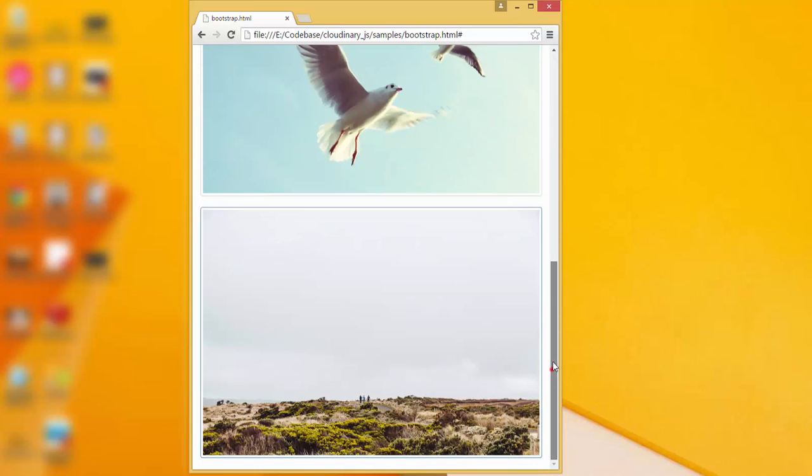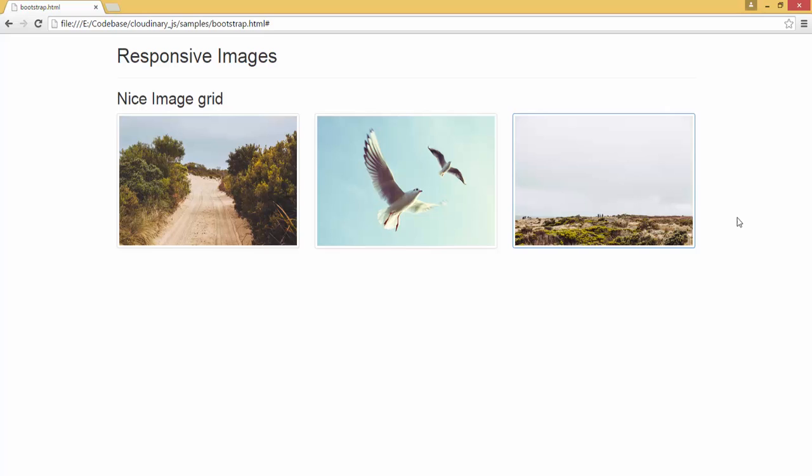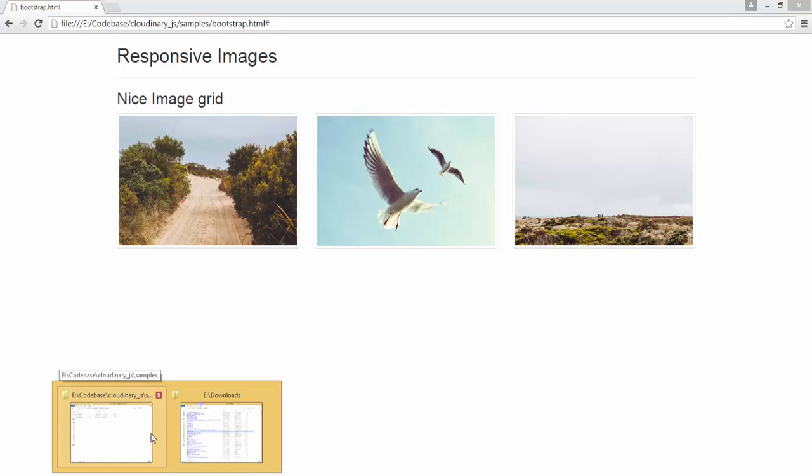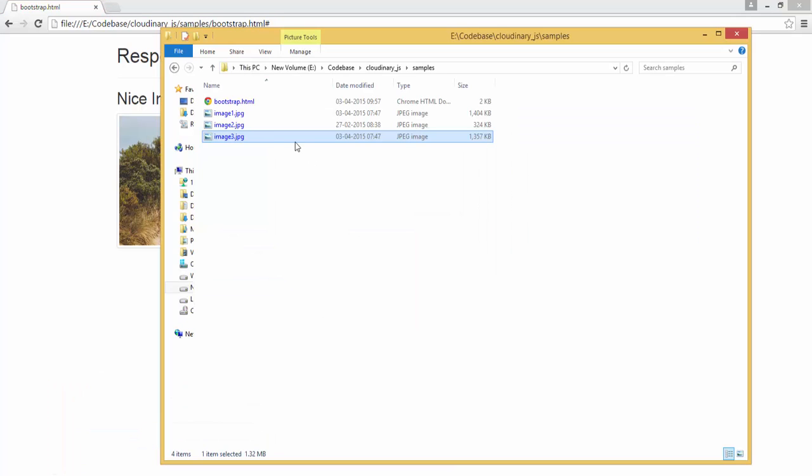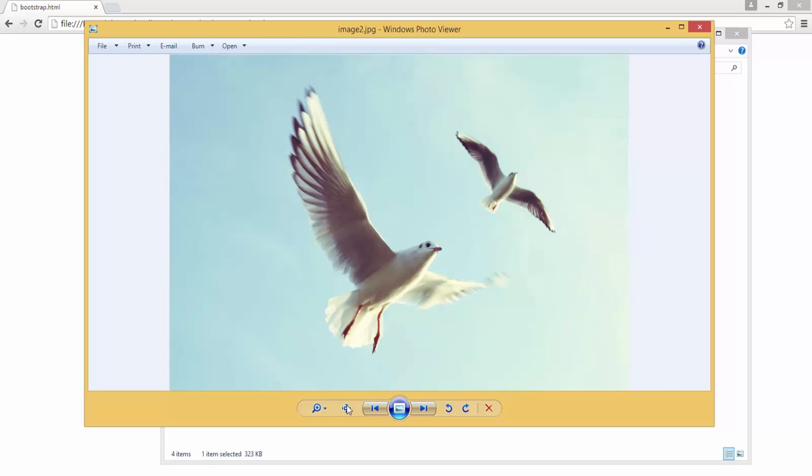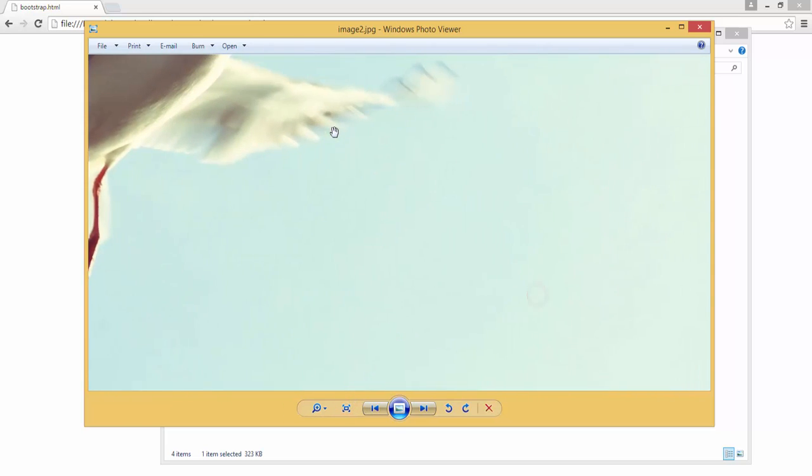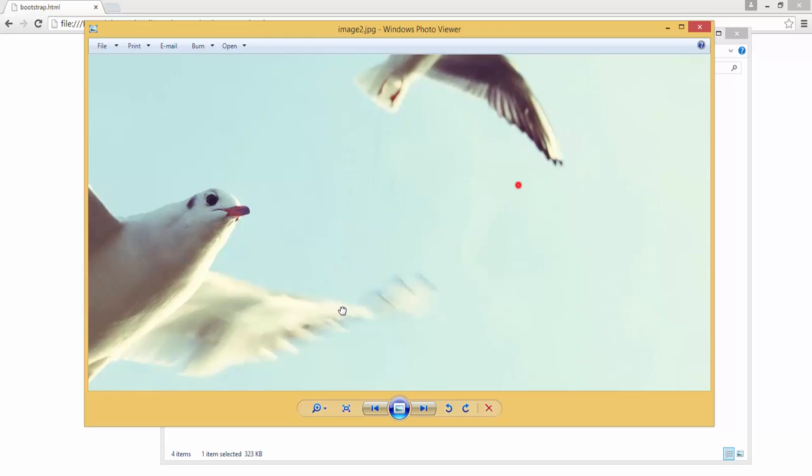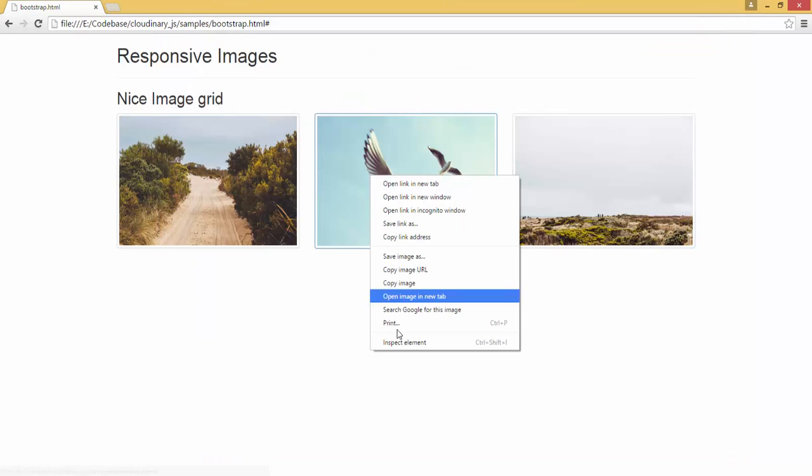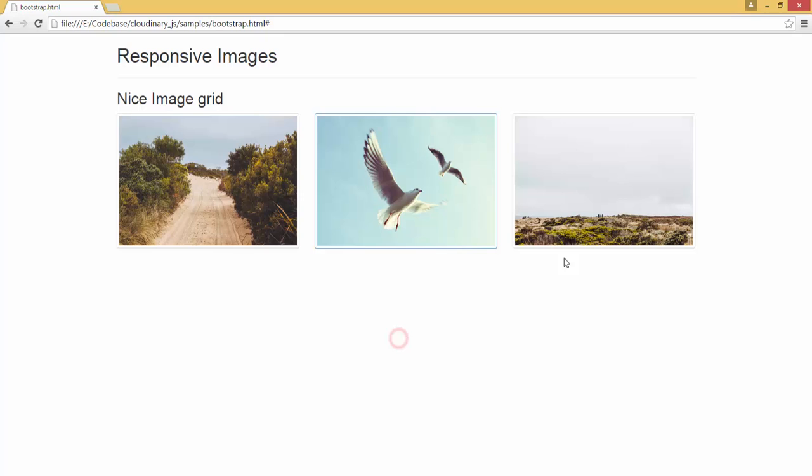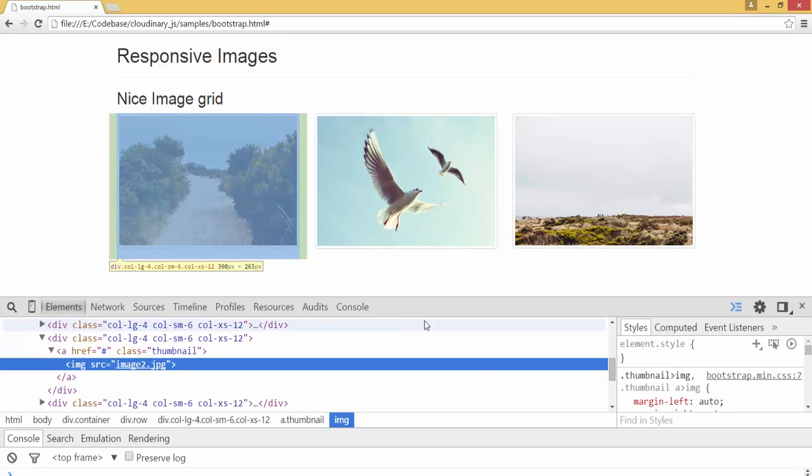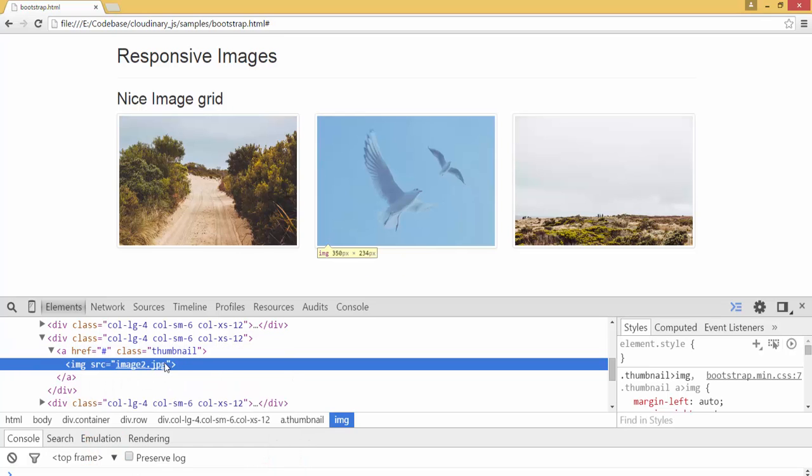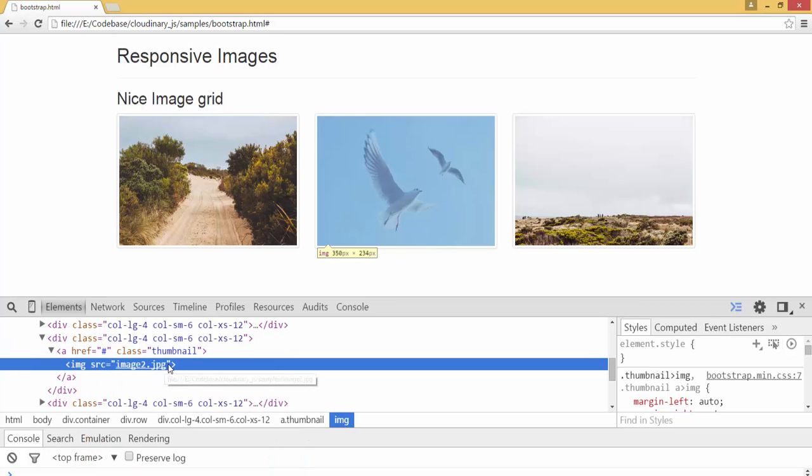How to make the download size optimal for the device that is being viewed? In this case, the images themselves are very high resolution. For example, if you look at image 2, it's too huge. It's about 2,504 pixels by 1,600 pixels. Whereas, on the screen, the image size is 350 by 234. This is too unoptimal. Irrespective of the target size, it's downloading the whole image and then displaying it.